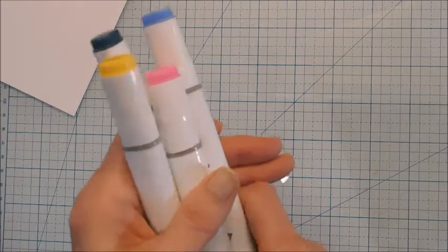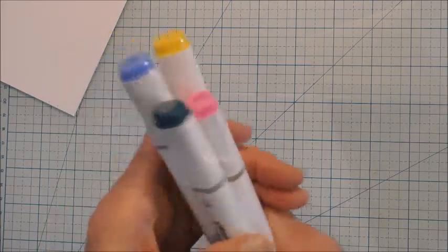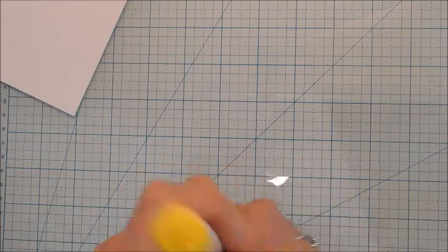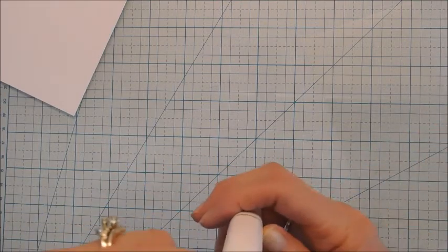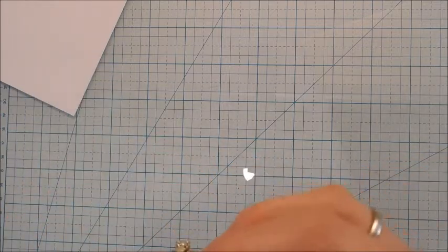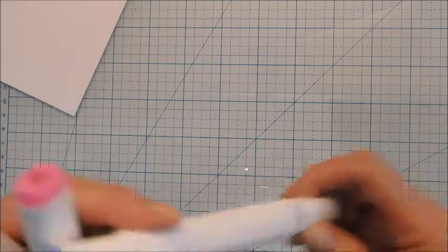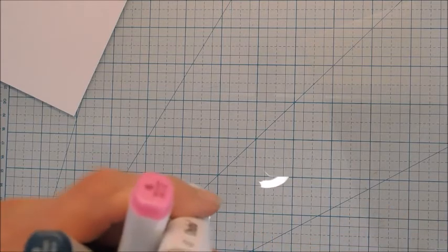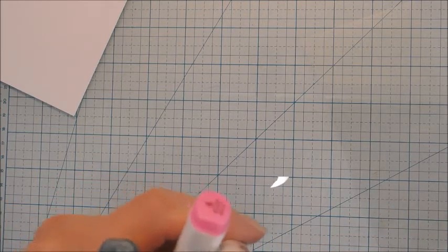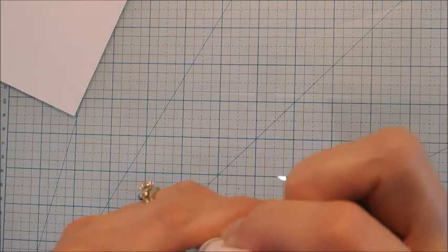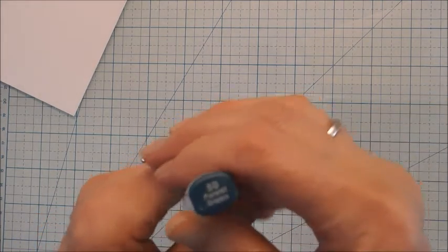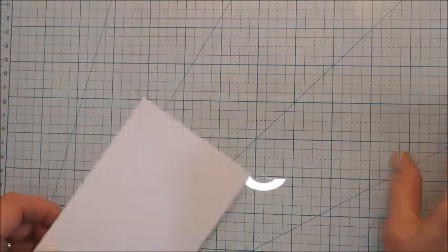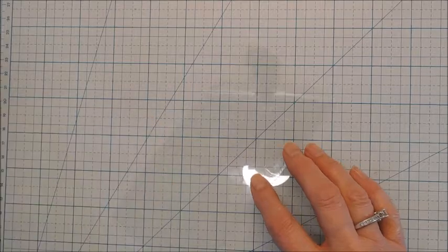My Ohuhu markers are water-based and my others are not, so I couldn't use those. What I'm using is number 35 lemon yellow, sky blue I believe, number 6 vivid pink, and 50 forest green.